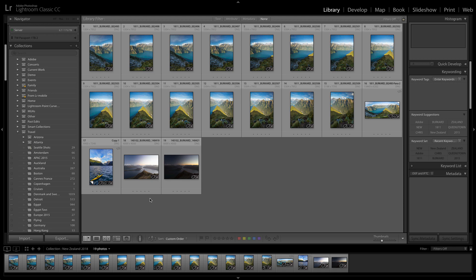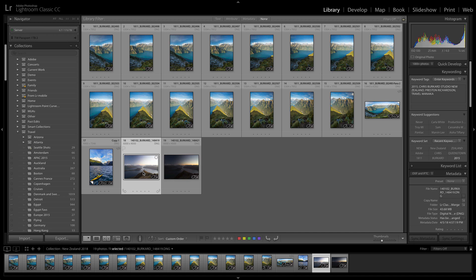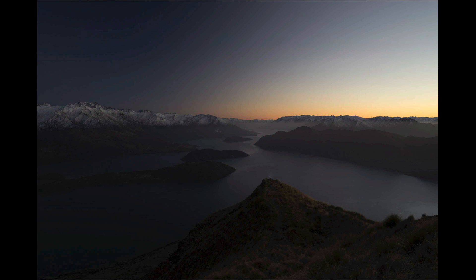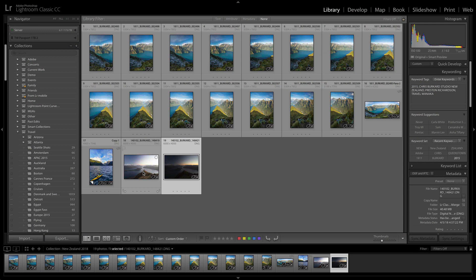Luckily, pro photographer Chris Burghardt captured these amazing photos from New Zealand and he purposely overexposed by a couple of stops and underexposed by a couple of stops because he knew that